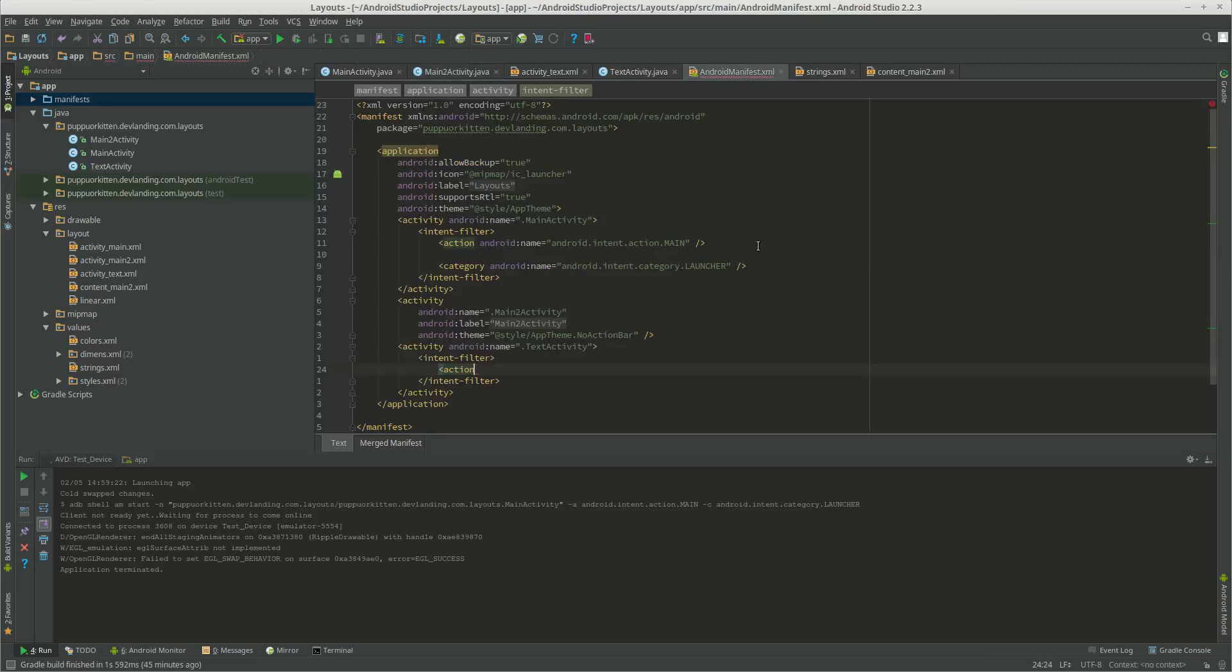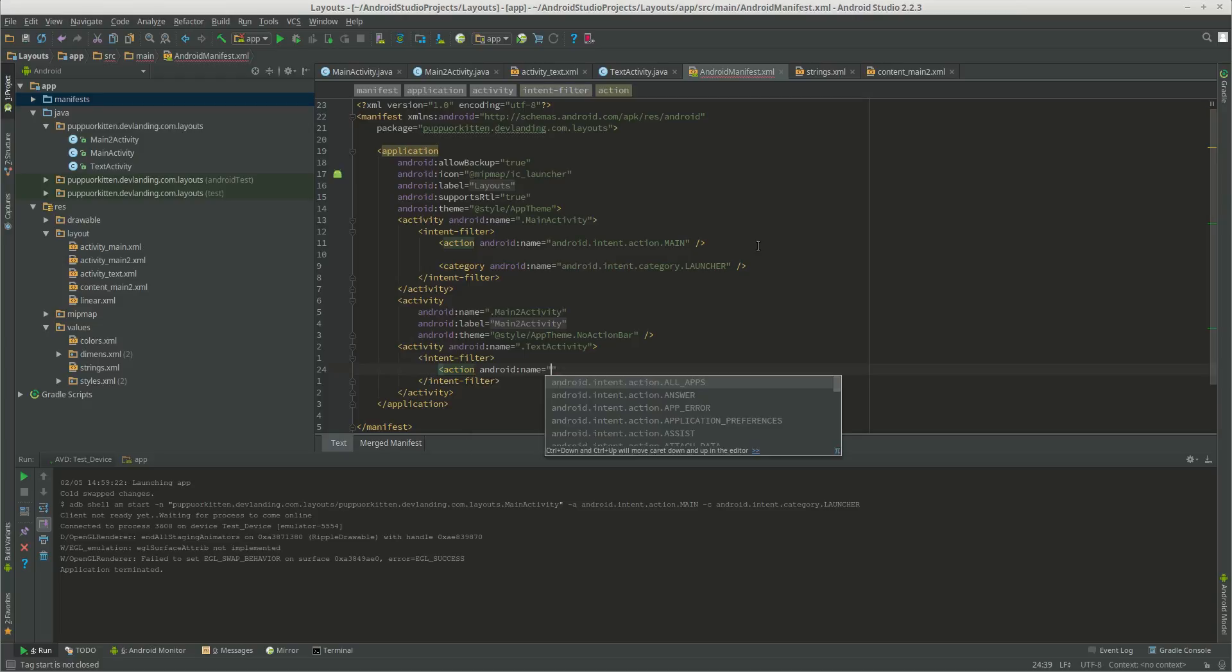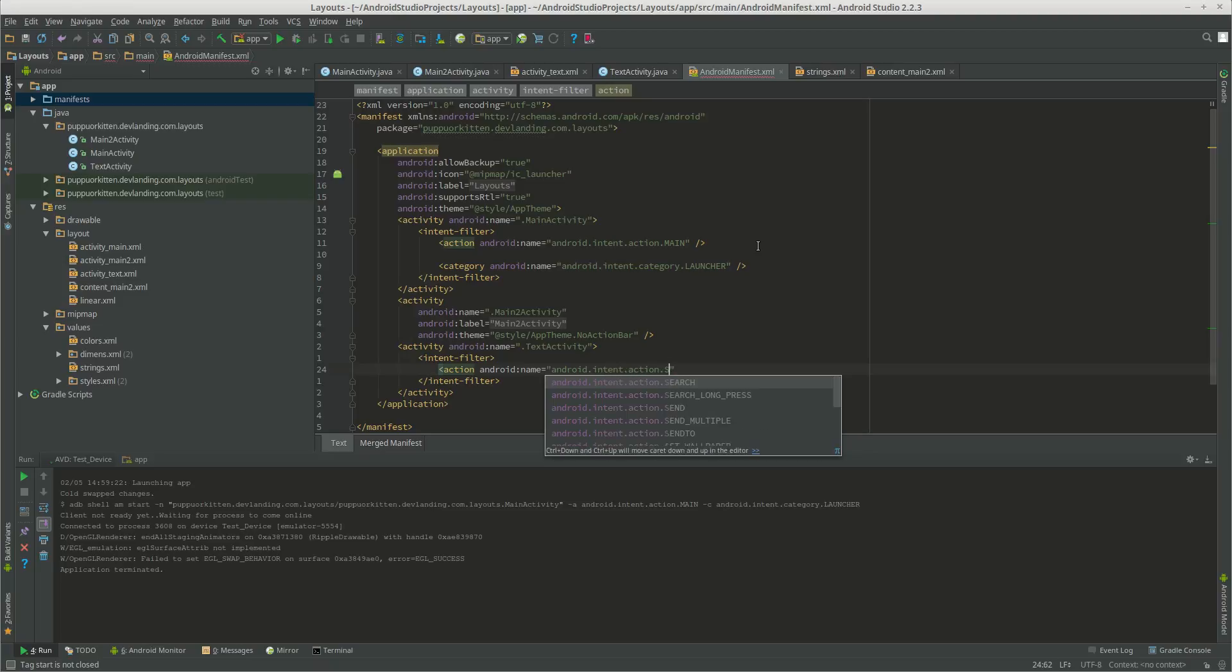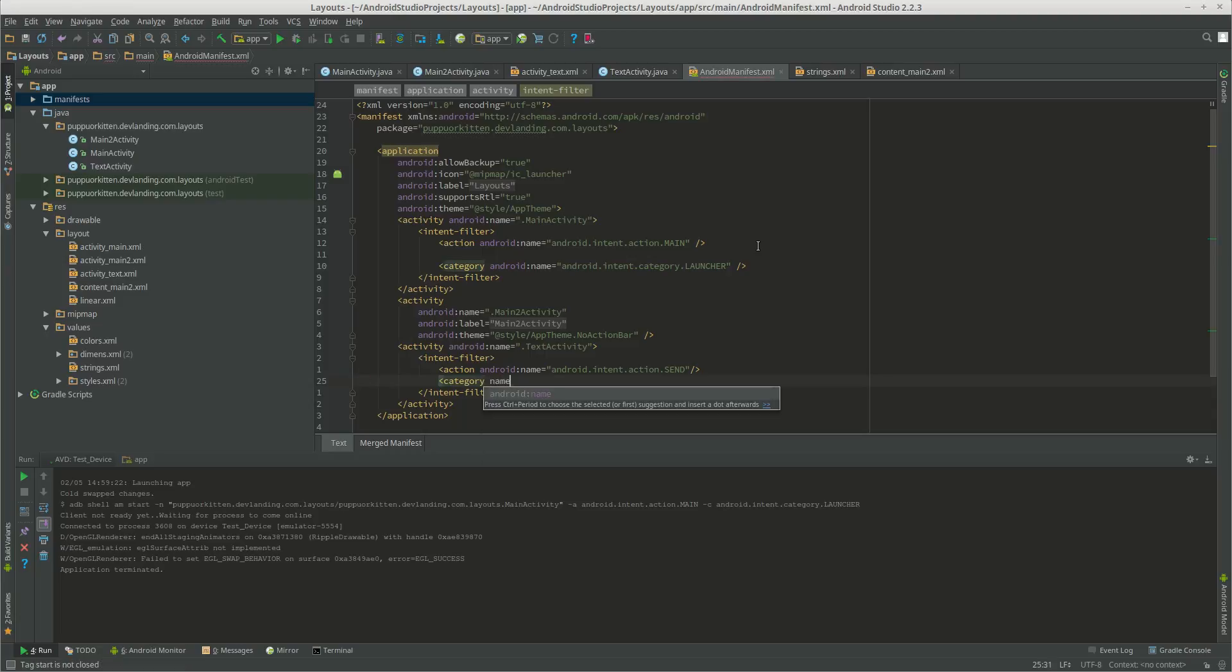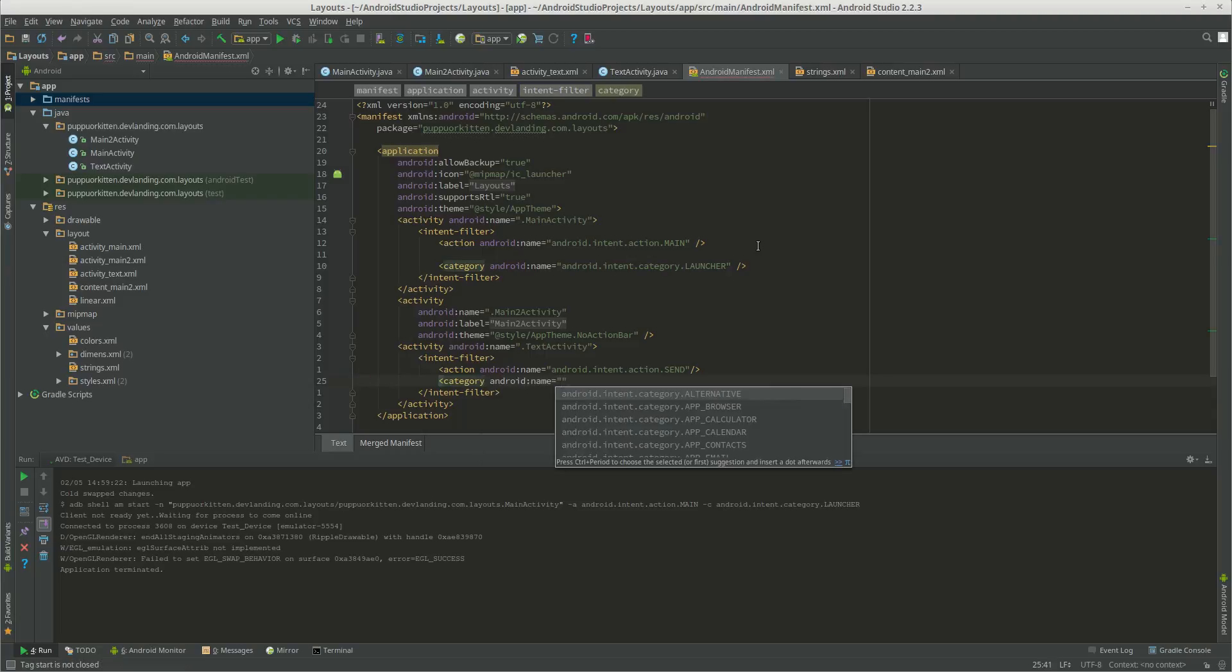So we want a name for that. And we want Android.intents.action.send. We want a category. Name. And we're just going to get the default.